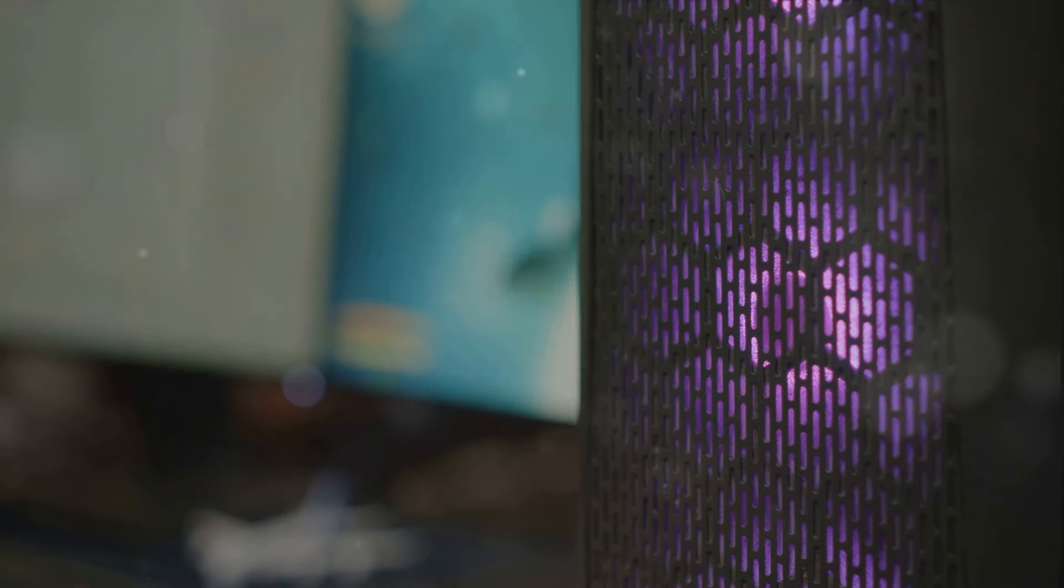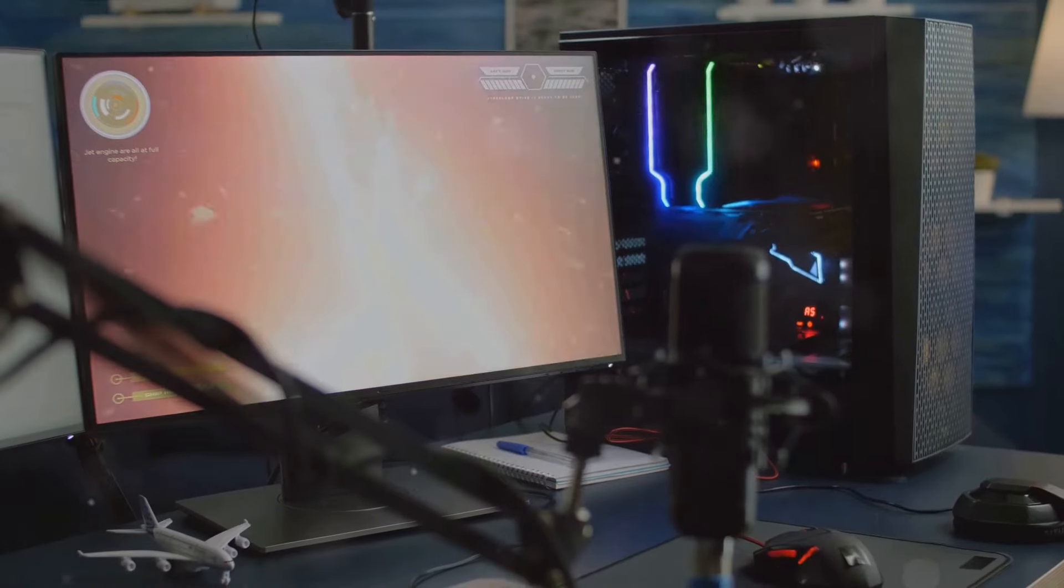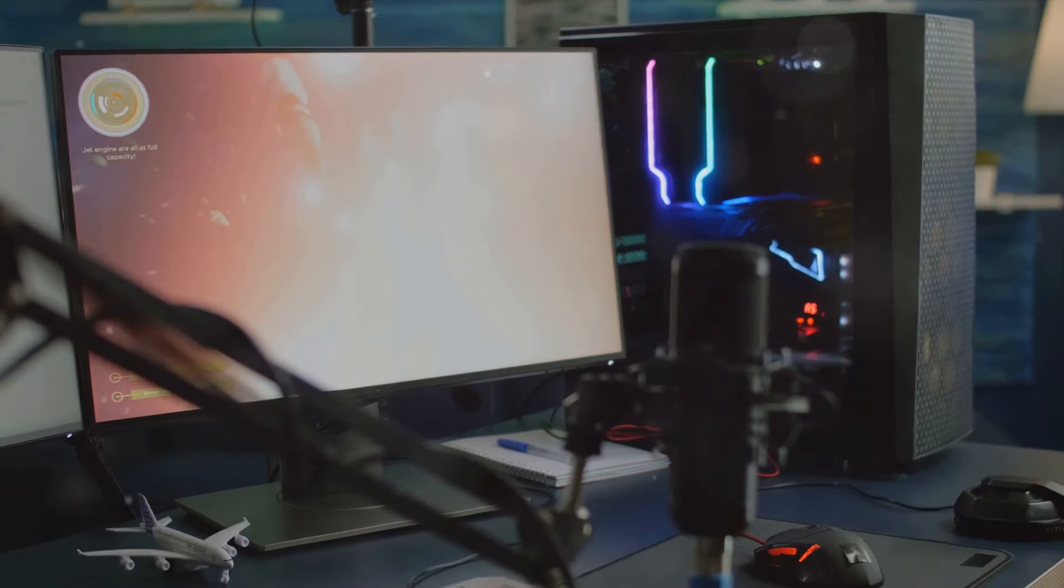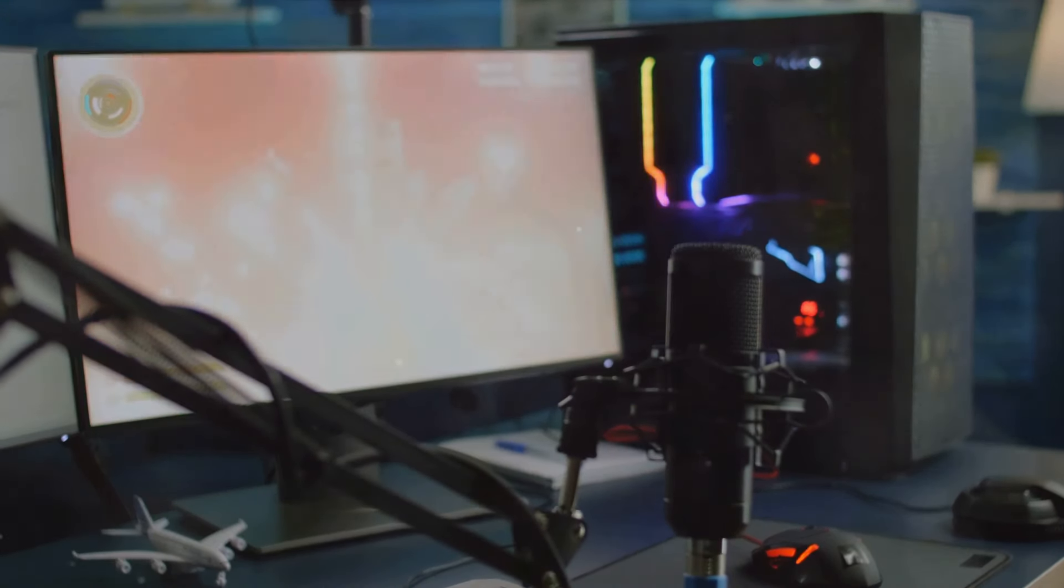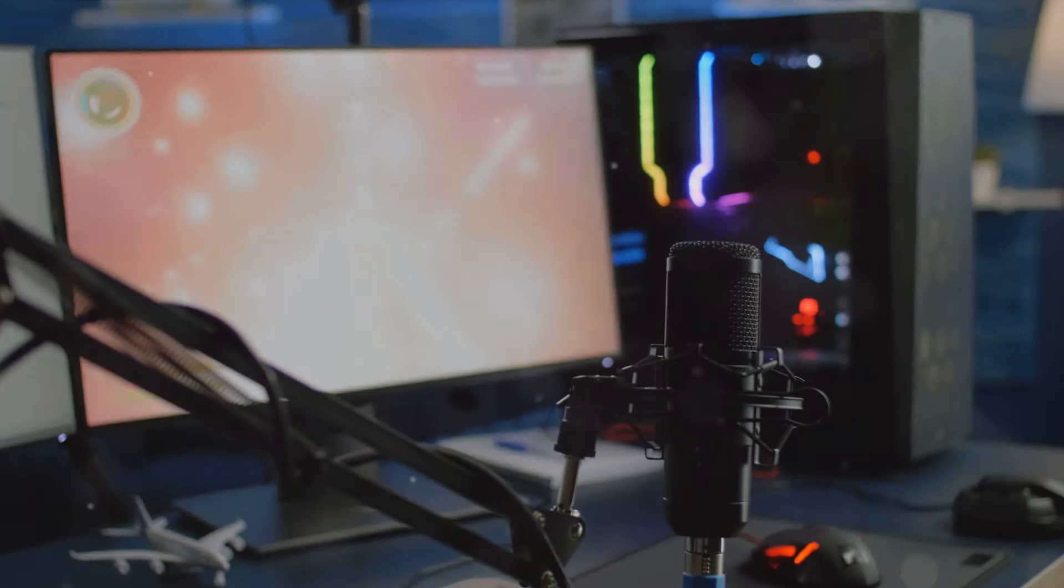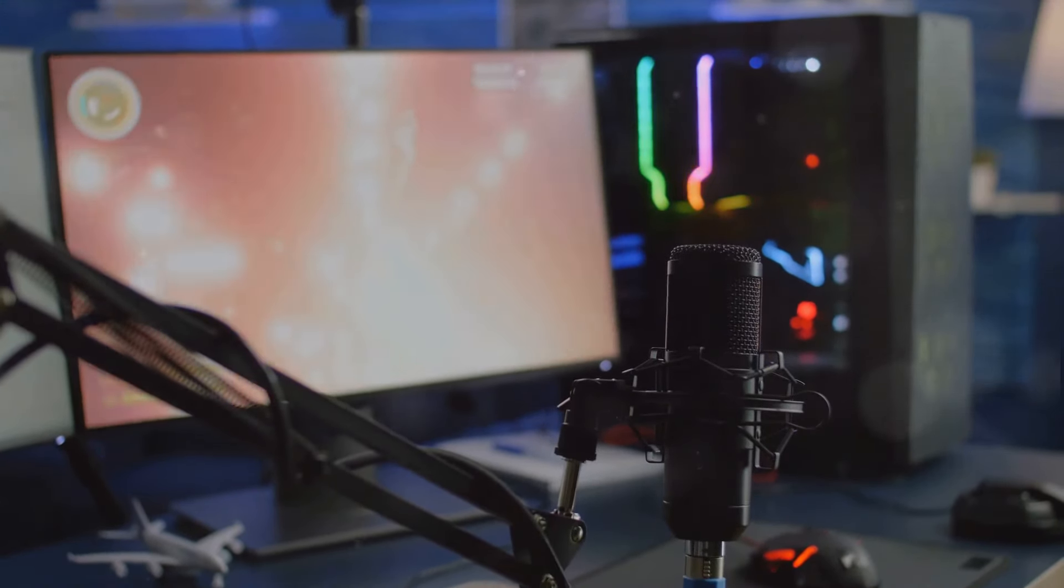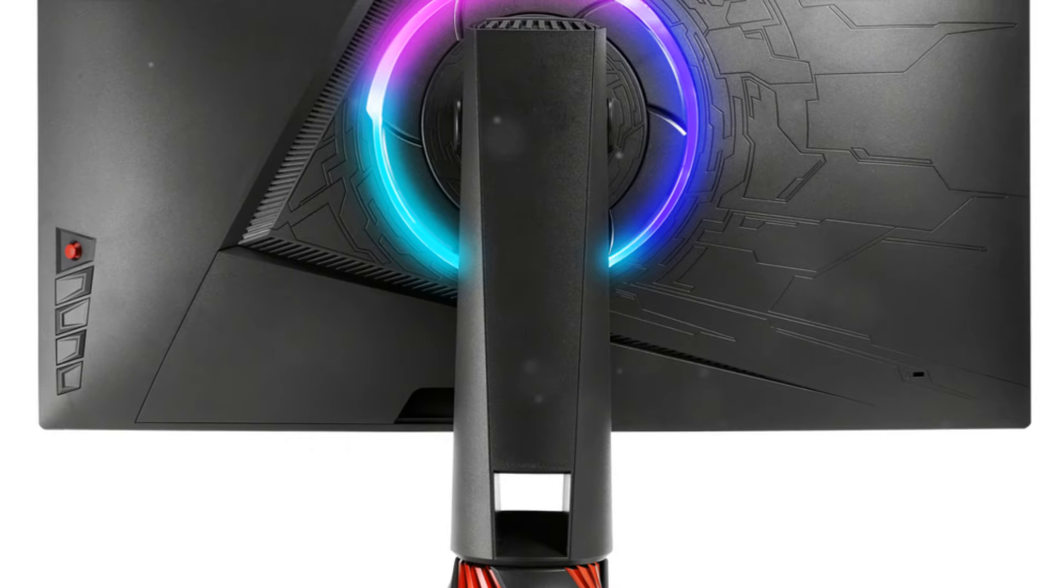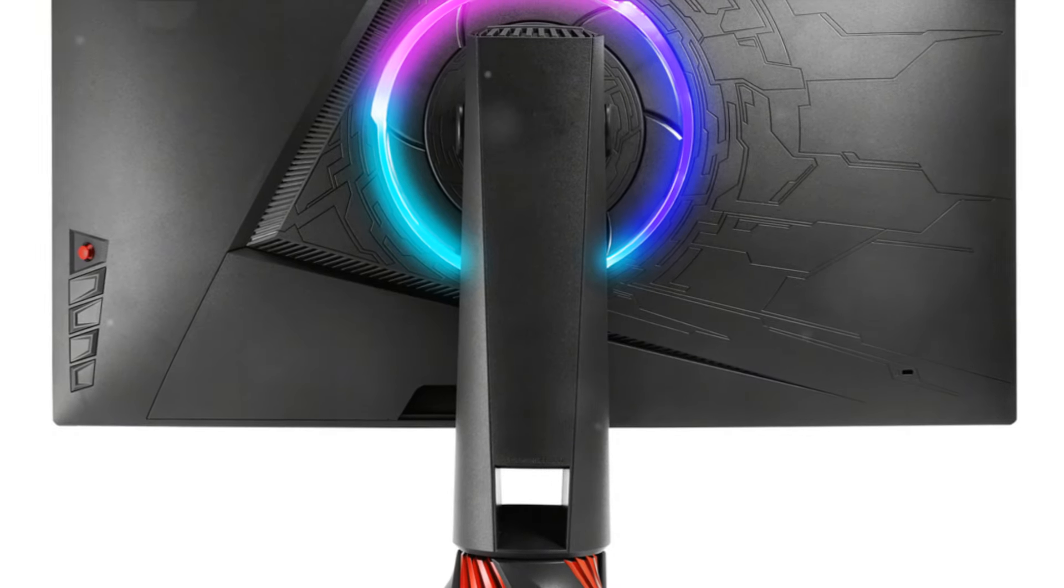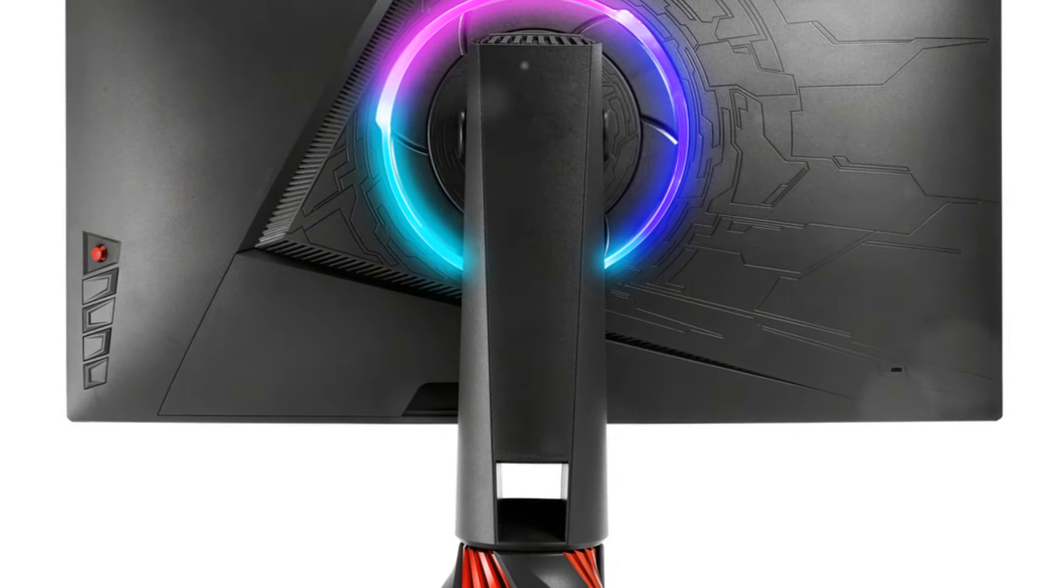You see, a high-quality monitor can make a world of difference in your gaming performance. It's all about the refresh rate, resolution, and display size. Imagine playing your favorite game with a faster refresh rate. It means less motion blur and more precise movements.